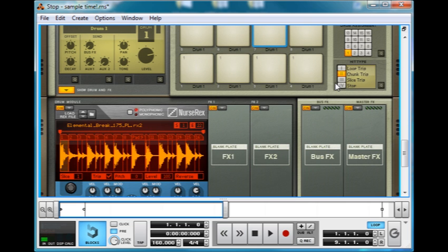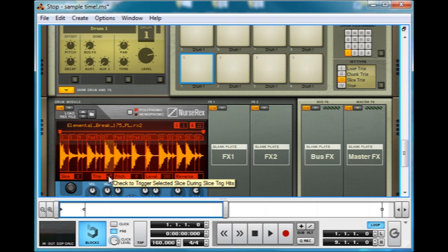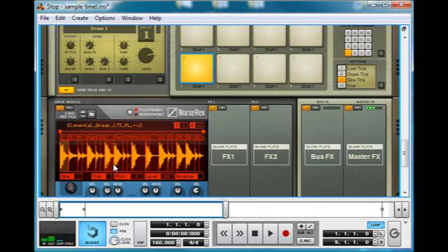Slice Trig is a nice simple one. Just pick the slice you want to trigger. Hit the Trig. And you can see, if we just untick the first one, that now it triggers that one instead.